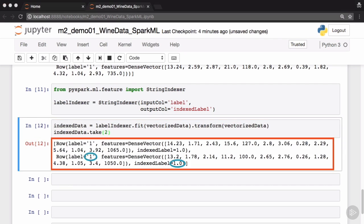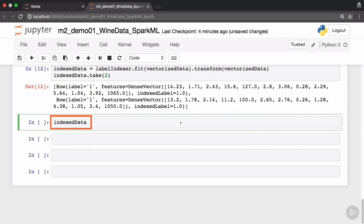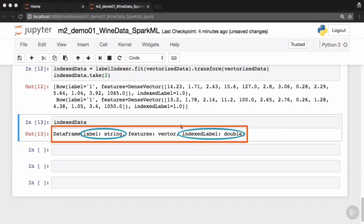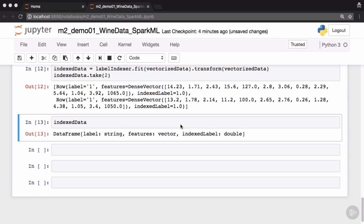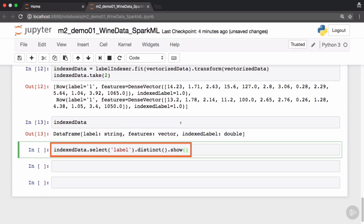If you see the resultant indexed data frame, you'll see that the original label was of type string and the indexed label is of type float. You can also view the actual types of the columns in this data frame. Notice that label is a string, indexed label is a double. Let's see how many unique labels are present in this data set.